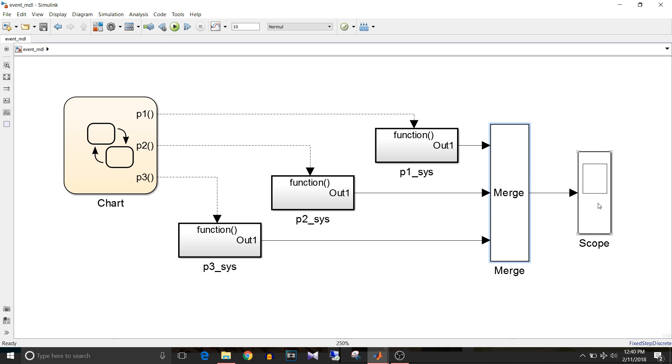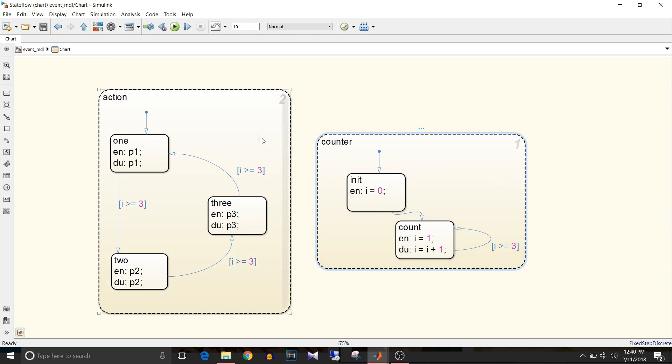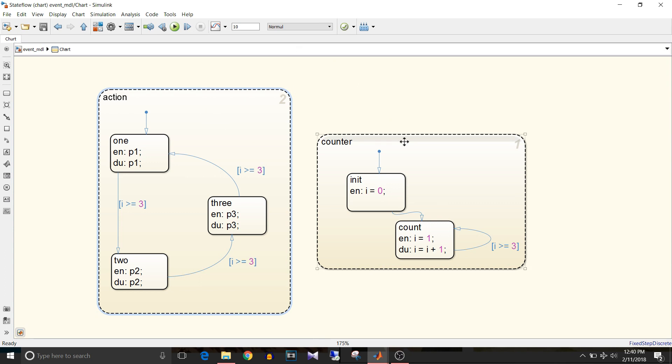So now that we are clear about outside logic, let's have a look at the chart logic. These are two parallel states: counter and action. If you want to understand the detail working of parallel states, please watch my previous video at the link given in the description below. So first counter state will execute and then action. But remember that both states are active at the same time.